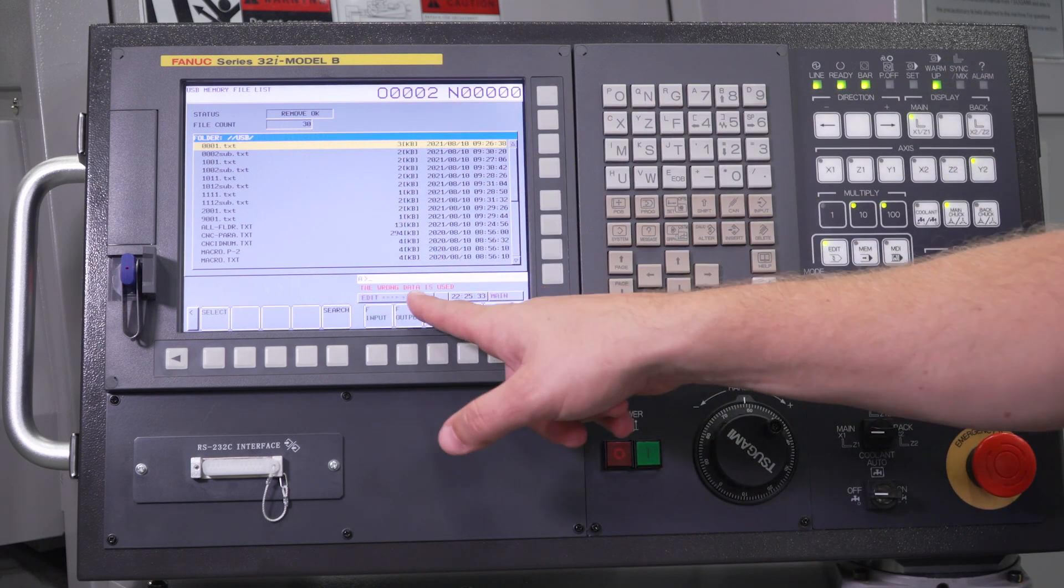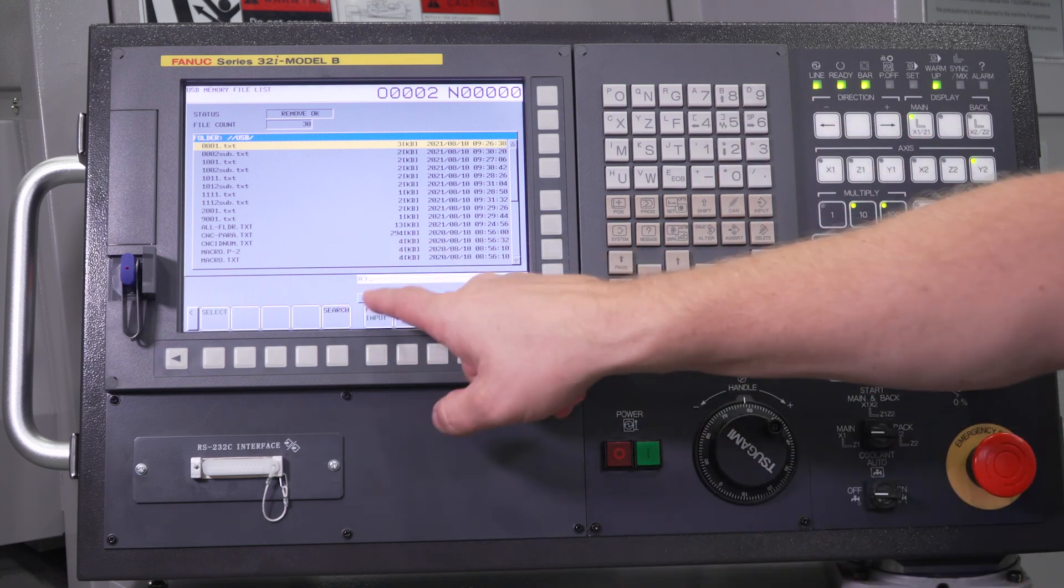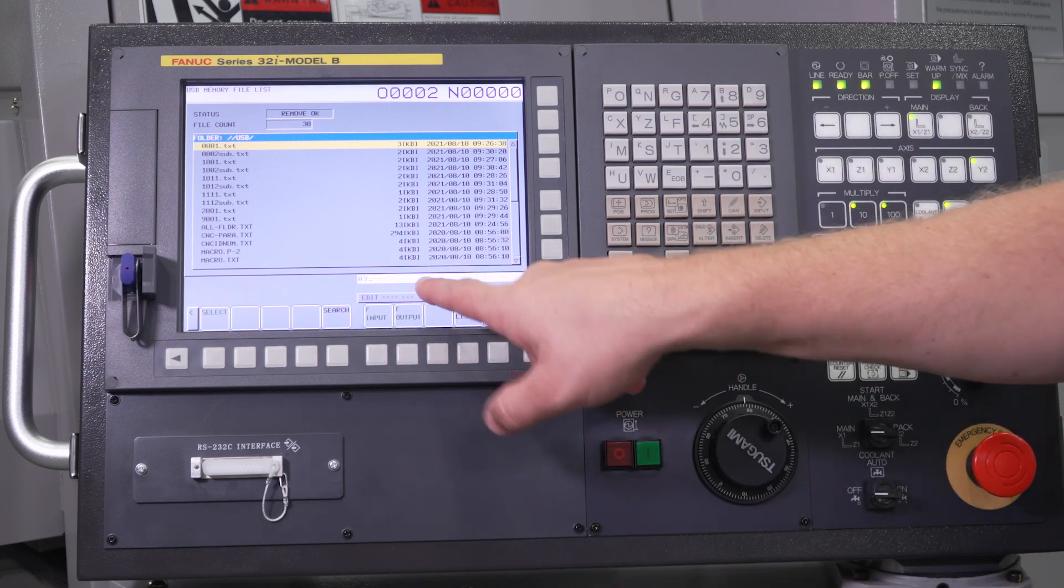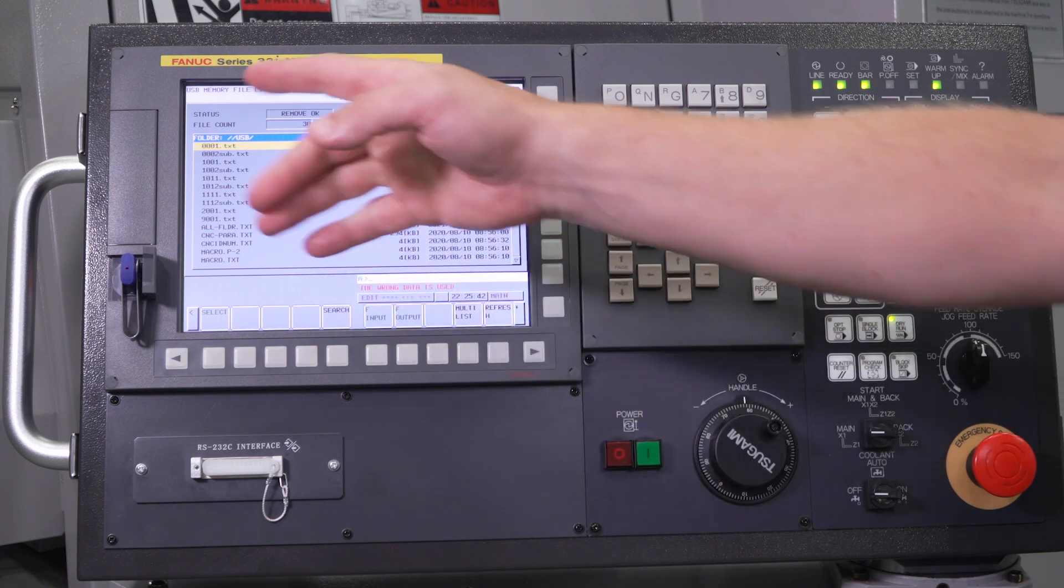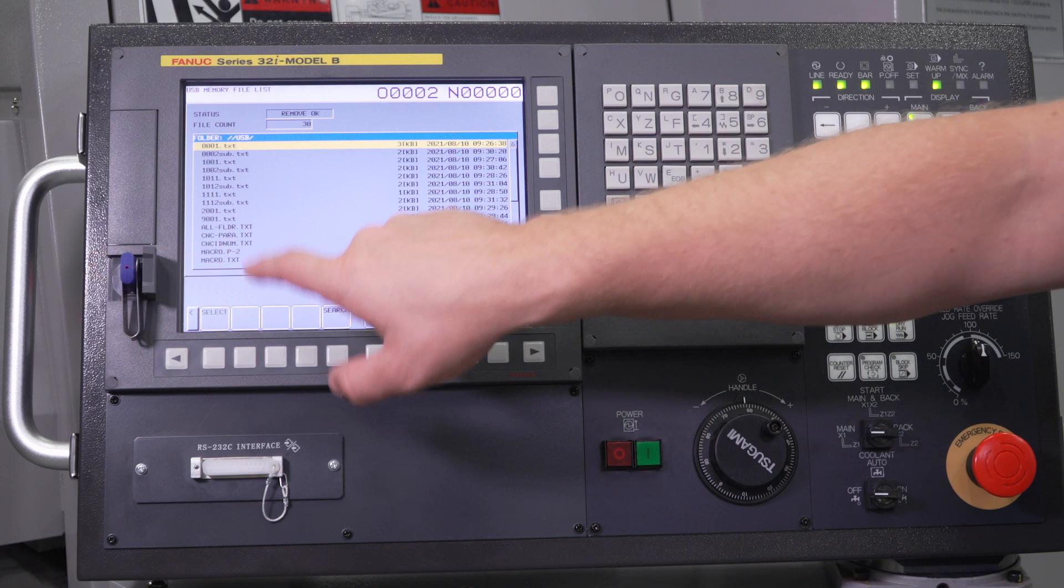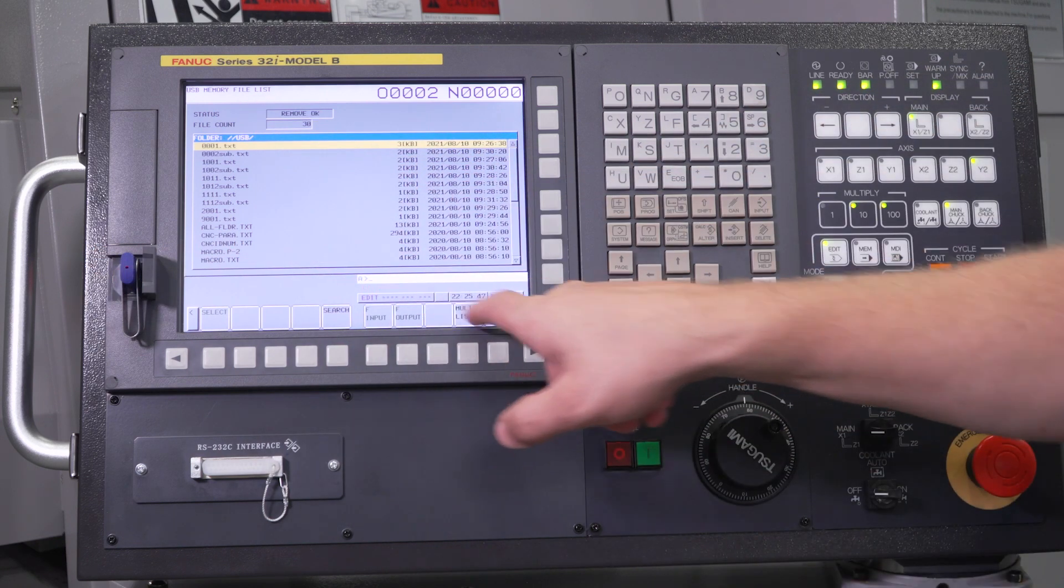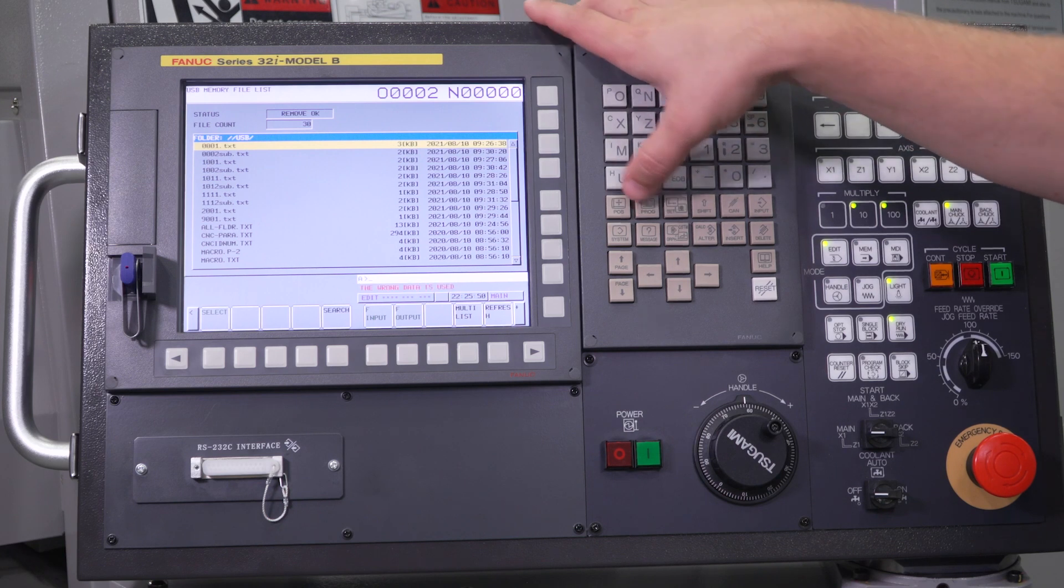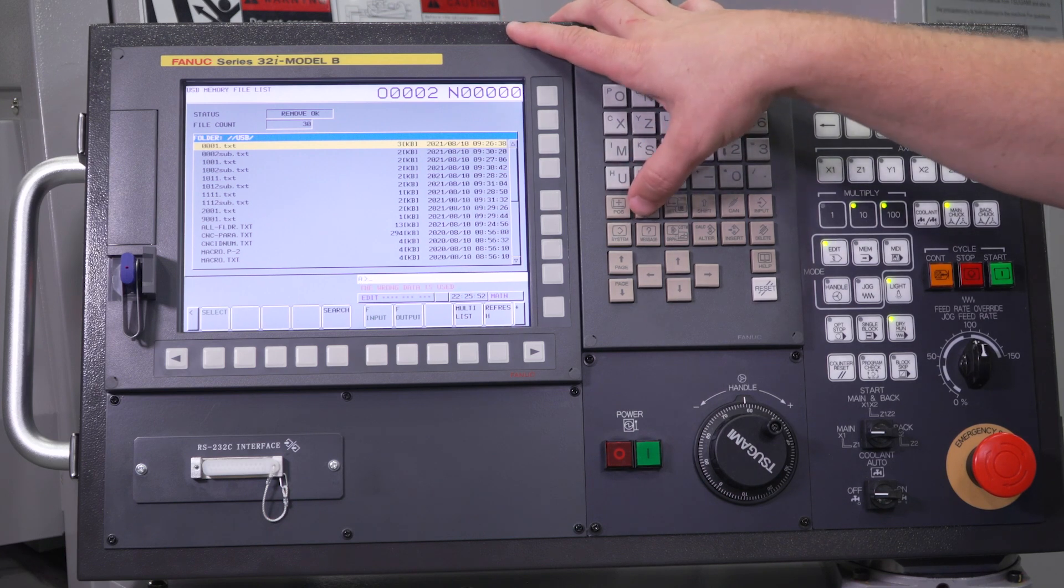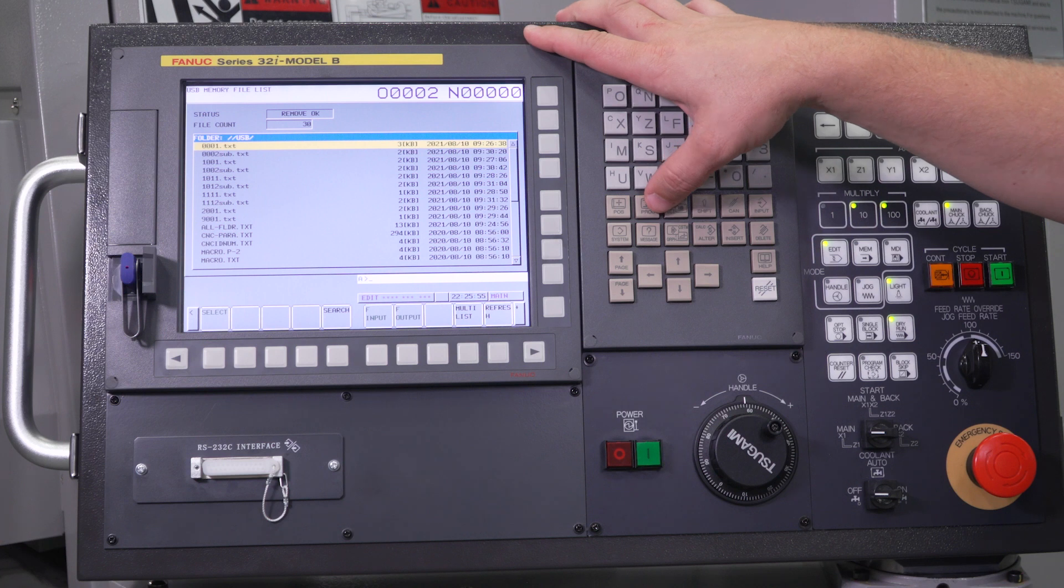Now this isn't an obvious message that says write protect is on. So if you do get this wrong data is used message, that means that your write protect is on, and you only get this message when you're trying to load a program from the USB into the CNC memory. So not necessarily the easiest message to understand, but the wrong data is used means write protect is turned on.